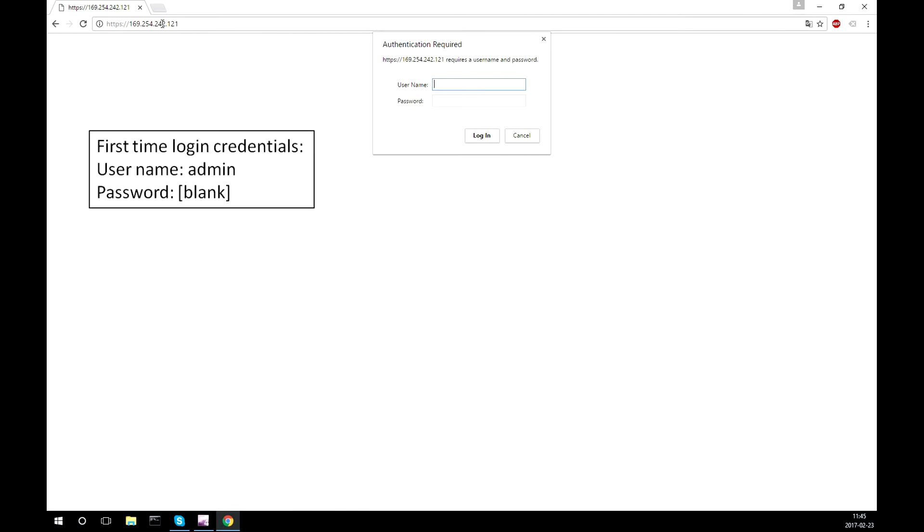If this is the first time connecting to the device, in the username field just enter admin and leave the password field empty. In this case my HID device password is already configured.